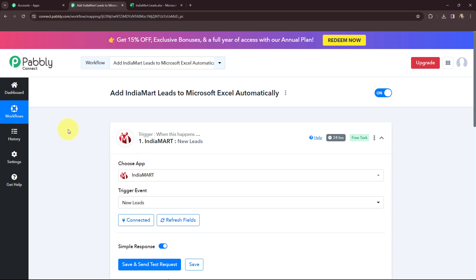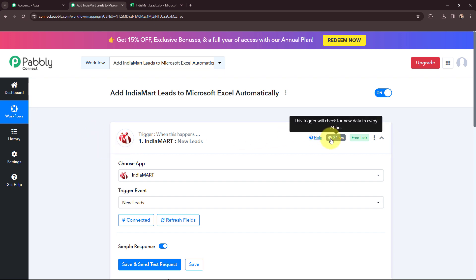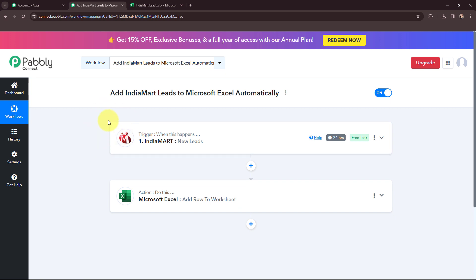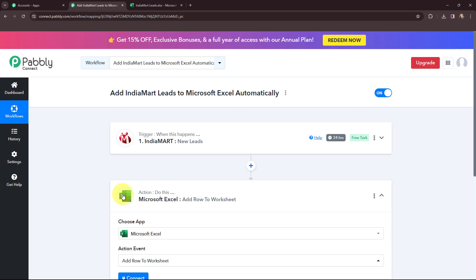The first step of this automation is set up. That means now whenever I receive a new lead through India Mart, the lead details will automatically get captured in Pabbly Connect. As this trigger is polling-based, it will check for new data every 24 hours. Now I want to add those details in my Microsoft Excel spreadsheet.